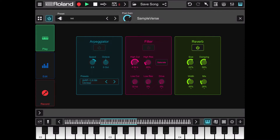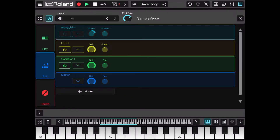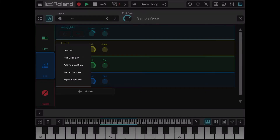Let's deactivate the arpeggiator and go to the edit part of Sample Verse. Here you can see there is an arpeggiator module, an LFO module, an oscillator module, and also a master module. At the bottom there is a plus module button — if you click on it you can add another LFO, another oscillator, a sample bank, record your samples, or import an audio file.